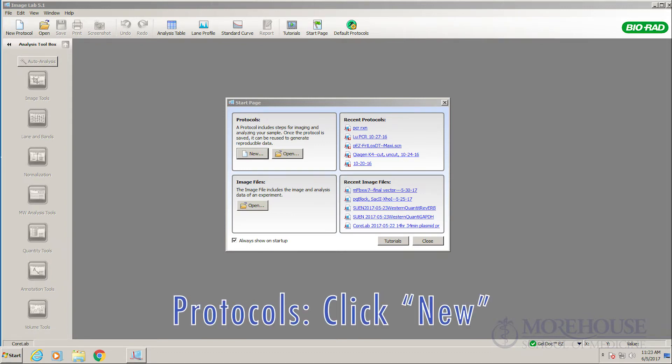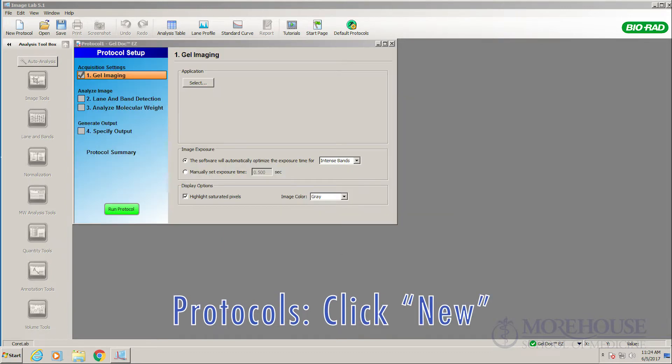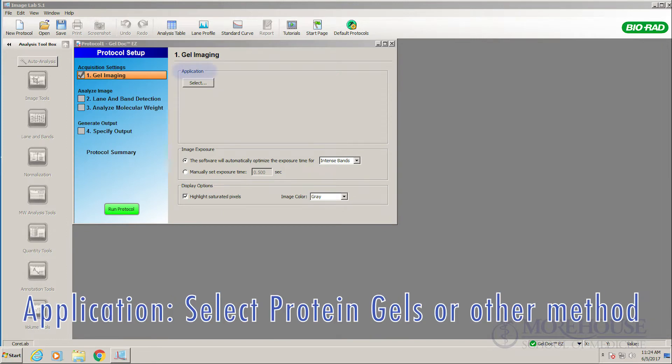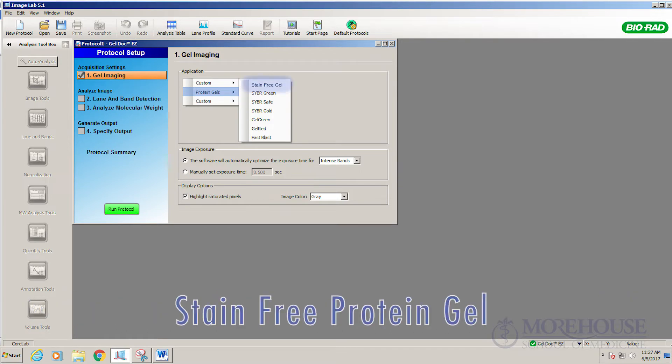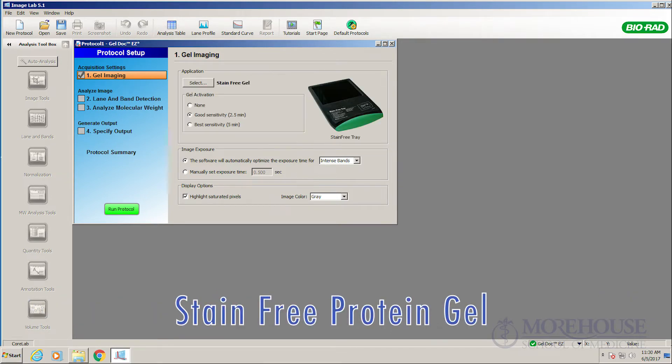Protocols. Click New. Application. Select protein gels or other method. Stain free protein gel.